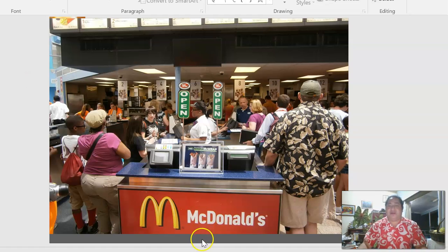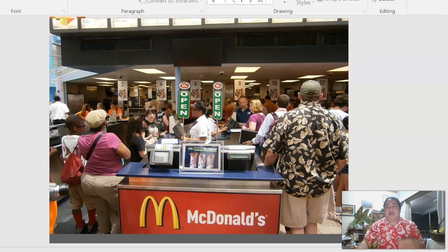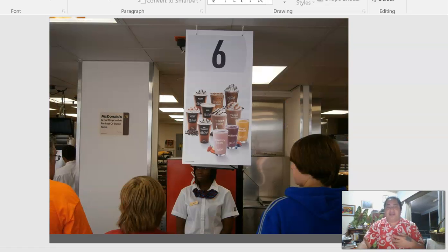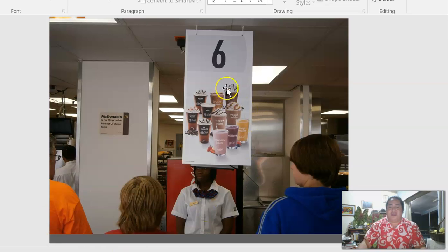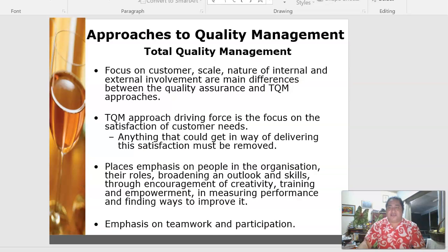Returning to the McDonald's example — you input your order at the kiosk machine and wait for it. This reduces staffing requirements. When your order is ready, your number is called or displayed on the computer screen above — a system now used in McDonald's locations overseas.